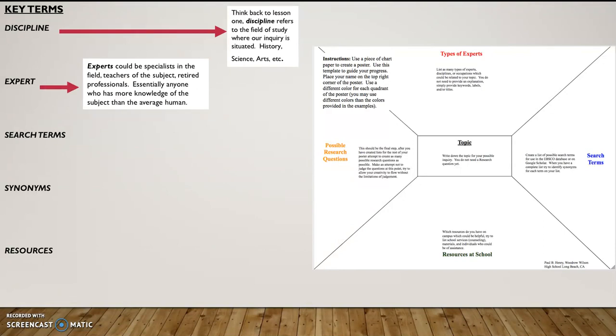An expert. Now, expert could mean a lot of things. But in terms of this activity and moving forward, an expert could be a specialist in the field. It could be a teacher of the subject. It could be a retired professional.